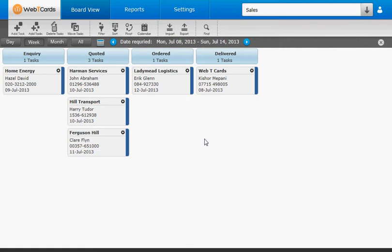The system works. However, it would be even better if we could have rows as well as columns on our board. Well, we can.